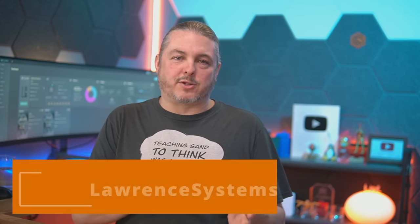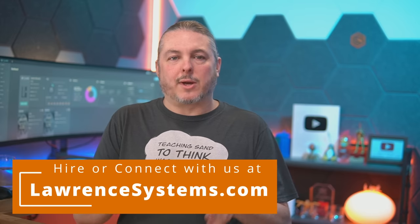Tom here from Lawrence Systems, and we're going to talk about TrueNAS Scale 22.12 hypervisor features. I want to cover the features and what it can do.